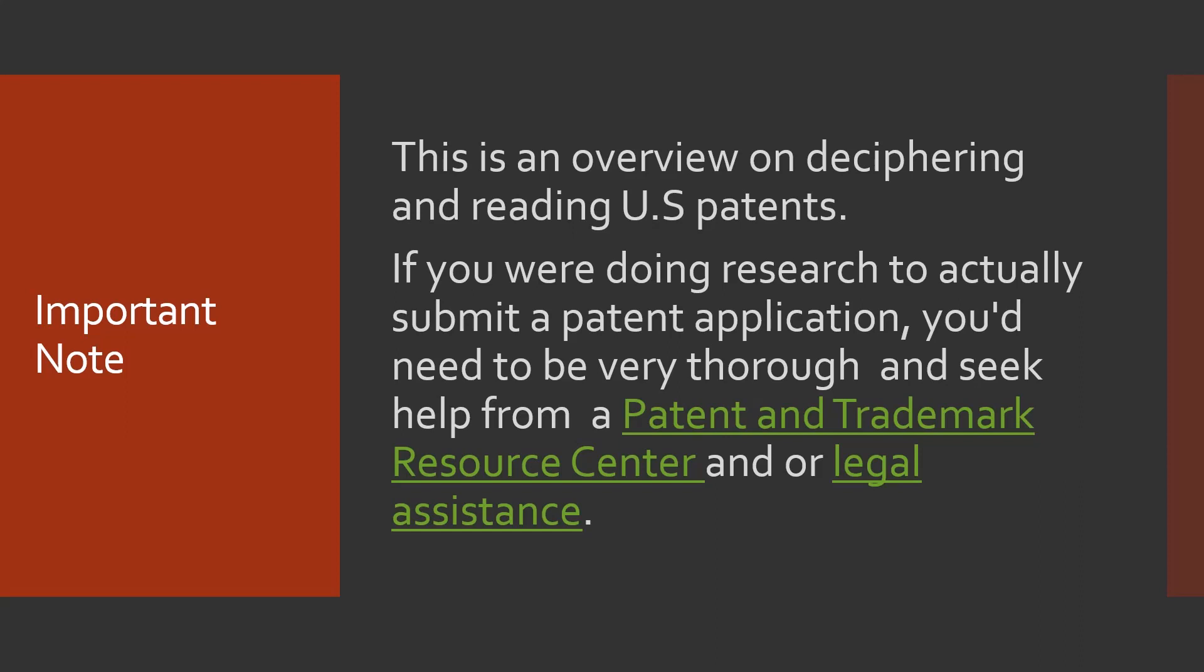The library staff at these centers are trained experts on searching, but are not attorneys and cannot provide legal advice. Miami University Libraries is not a patent and trademark resource center and currently don't have specialists of this kind, nor are we attorneys.